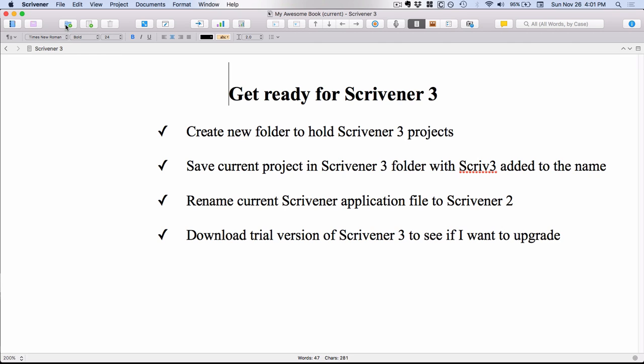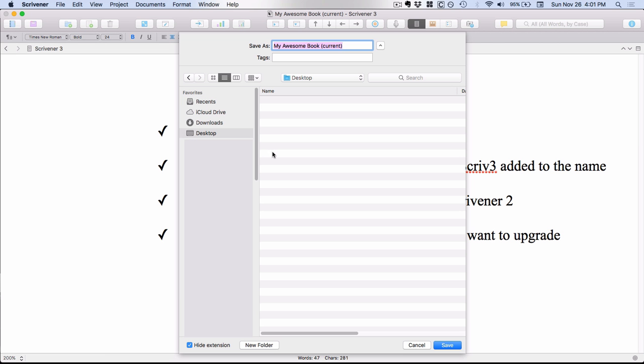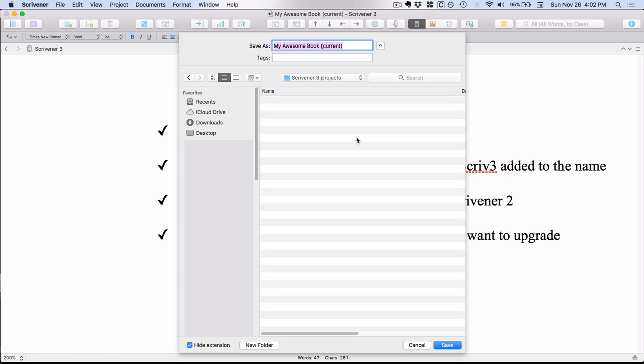So I'm going to go up into File, Save As, and I'm going to save it here in my desktop. But what I'm going to do is down here at the bottom, I'm going to create a new folder and I'm going to call it Scrivener 3 projects. And then I'm actually going to add the end of this file name, Scrivener 3, just for my own reference.